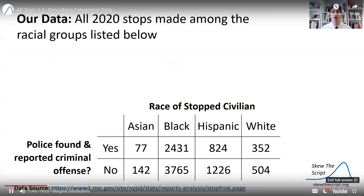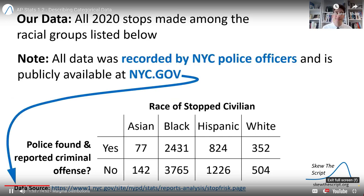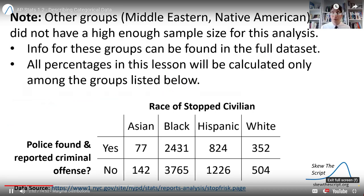Below we have all 2020 stops made among the racial groups listed. These are all stops among these groups made in the year 2020. All data was recorded by New York City police officers and is publicly available on the New York City government website. There were other groups listed in the full data set, but unfortunately they did not have a high enough sample size to be included in this analysis. If you want to investigate those other groups, you can download the full data set. Note that all percentages in this lesson will be calculated only among the groups listed here.